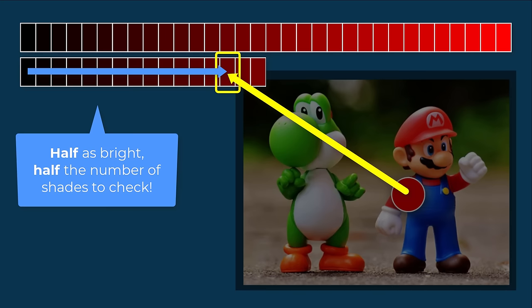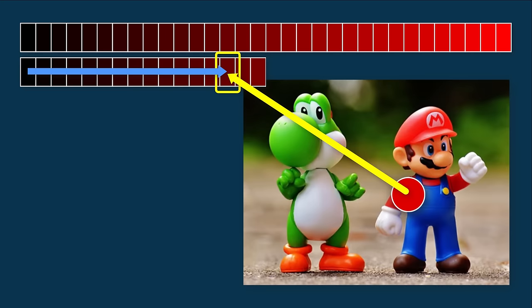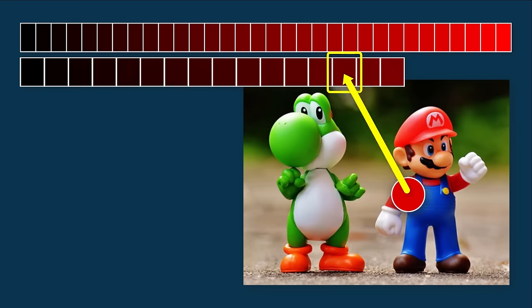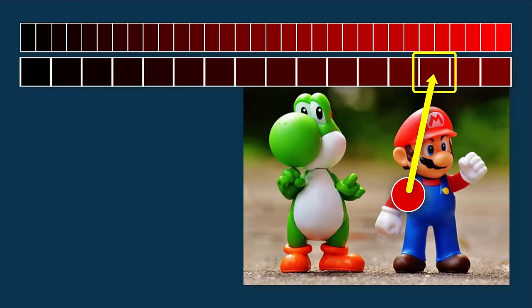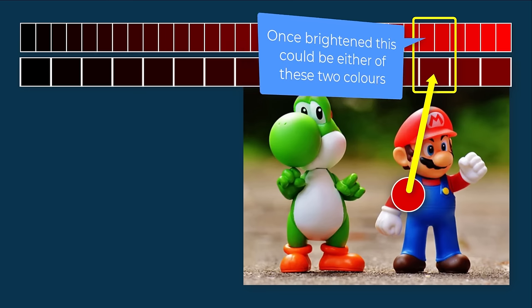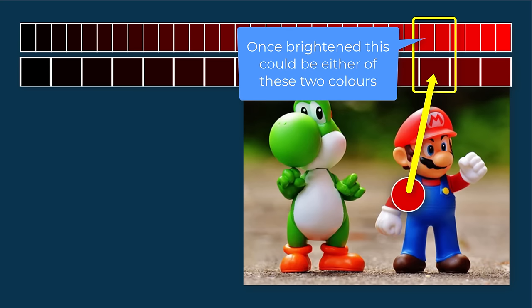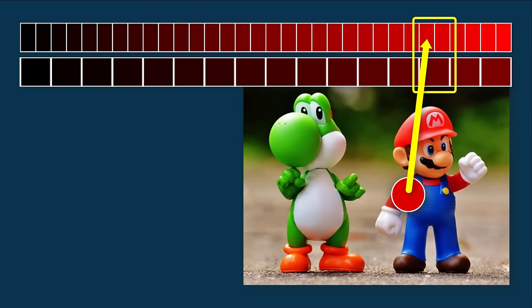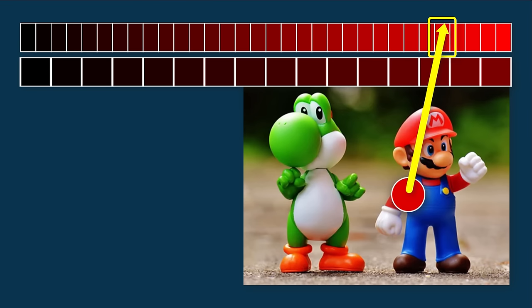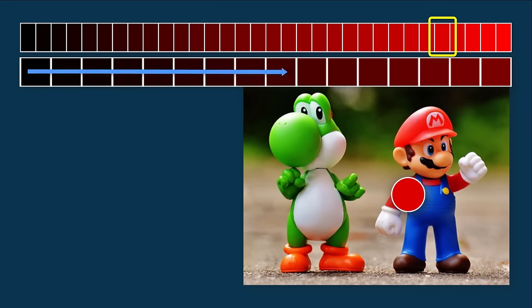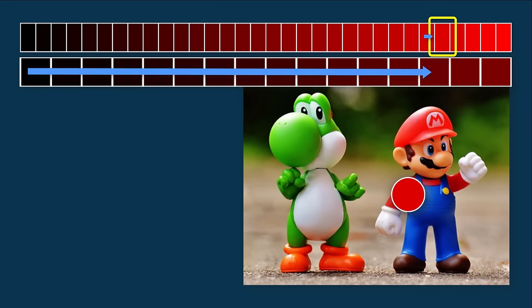But, look what happens if we first darken the image we are scanning, making it exactly half as bright. Now, if we try to check its color, we only need to check 14 shades, until Scratch says we have a match. Ha, now that is clever. Then, we re-brighten the image, and we also double the brightness of the detected color. Ah, hold on though, we are not quite at the right answer yet, can you see how this darker shade could map to either of these two more accurate shades of red? The only way to tell which one is the right one, is to check these two shades again, with the test color at full brightness. And there, now we have the correct answer, with just 16 color checks, and that is much better than the original 27. Impressive!